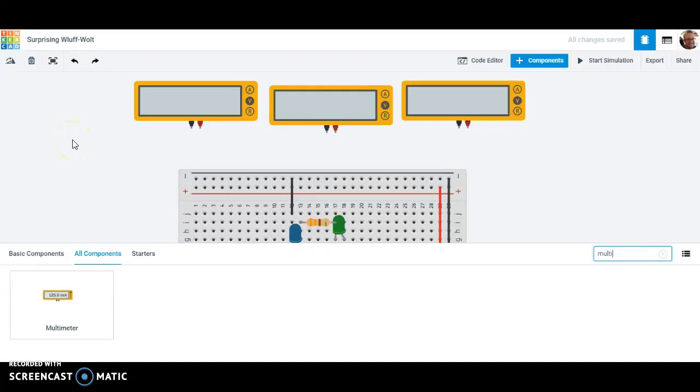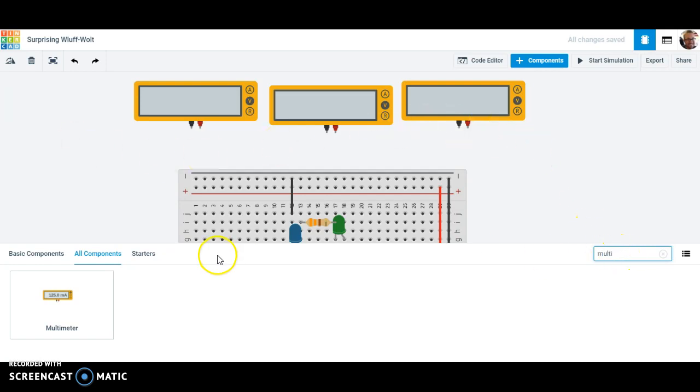We have two resistors in series. Now we need to measure things like the voltage. So what we're going to do is add some multimeters. You can see I've already started the search engine down here to add a component. I typed in multi and it came up. It looks like this.